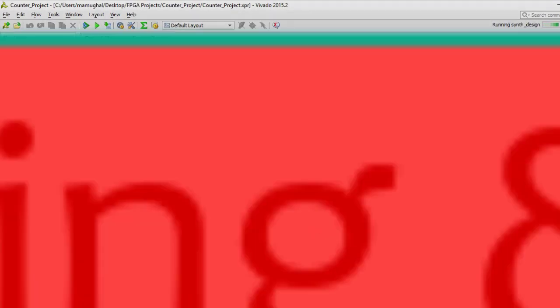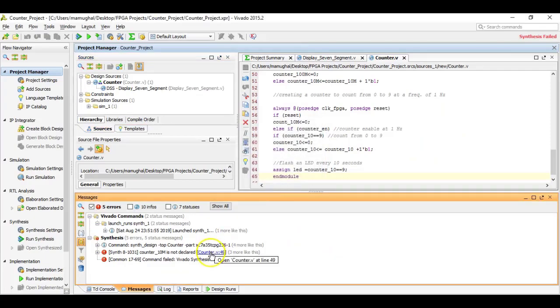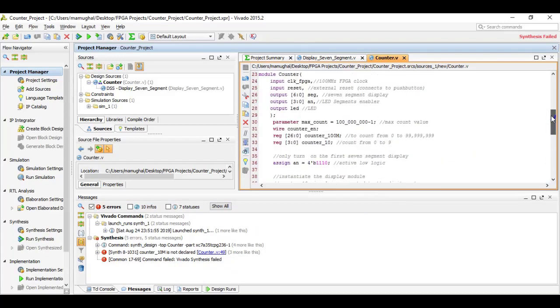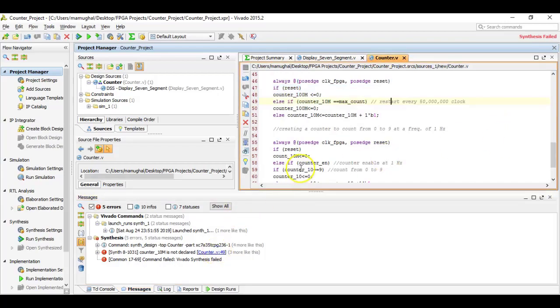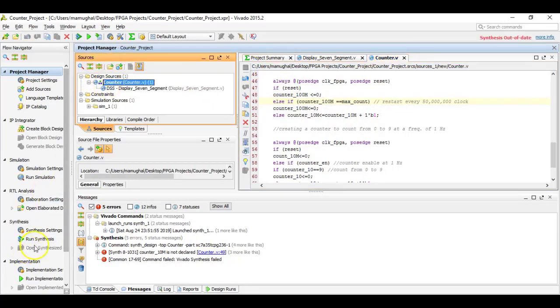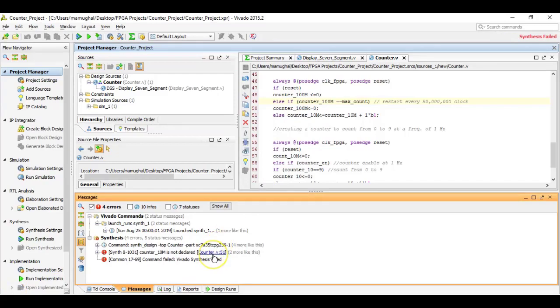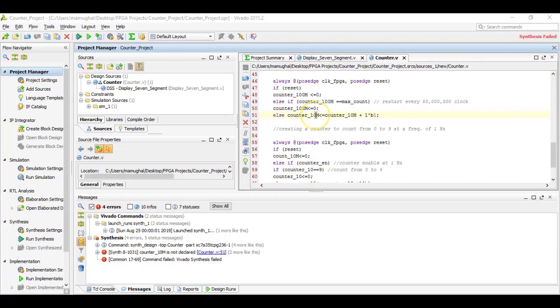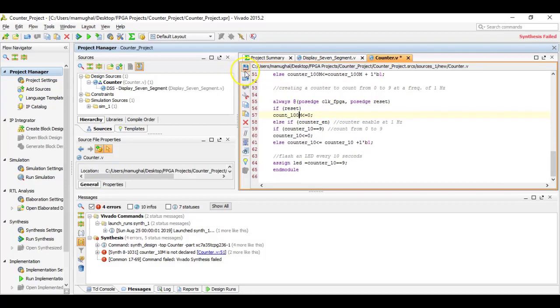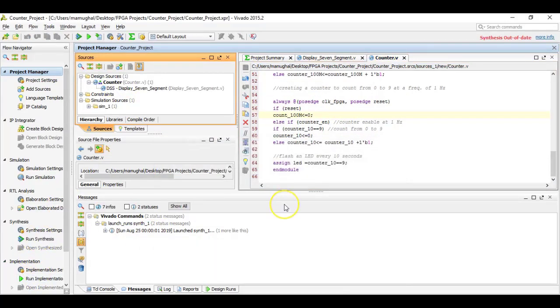There are a few errors. Looks like line number 49, I believe I'm missing one zero. It should be 100M, 100 megahertz. I really encourage you as you make those changes, keep on saving and synthesizing your file. I think I have the same issue on line number 51 as well. I'm missing one zero here as well. And on line number 57 as well.